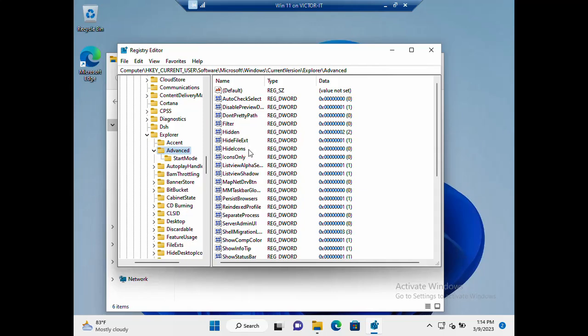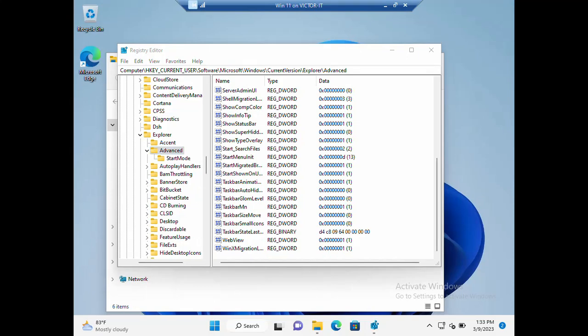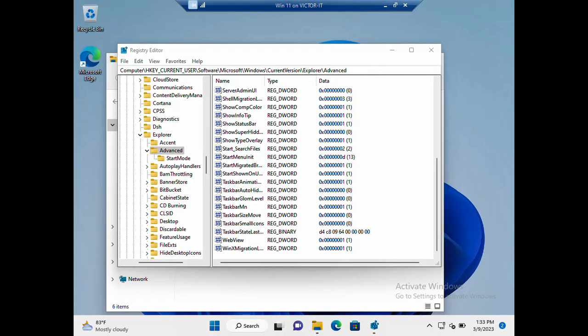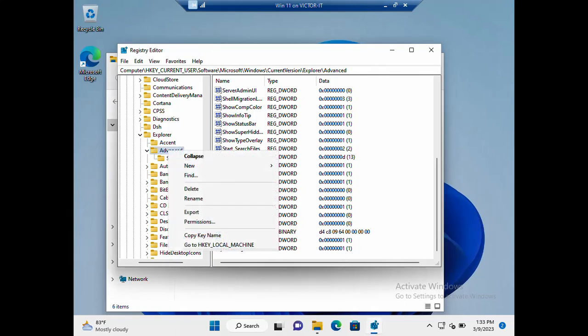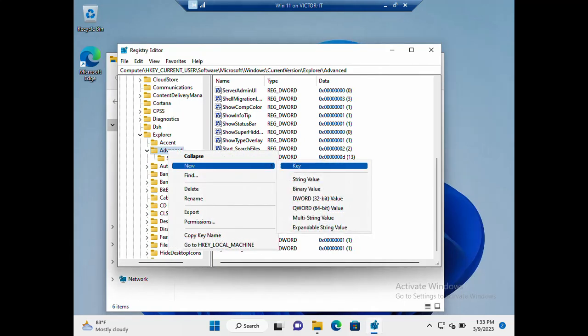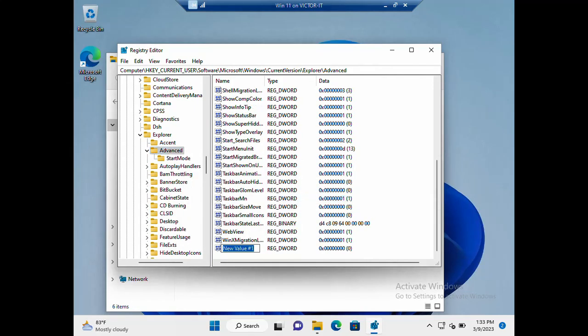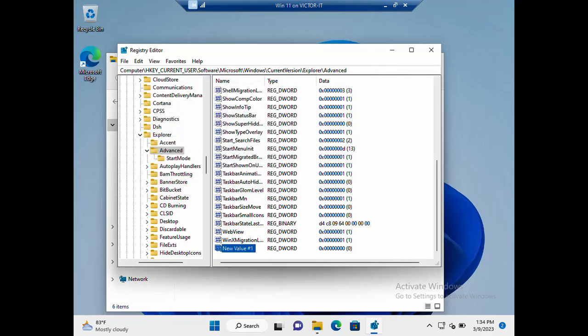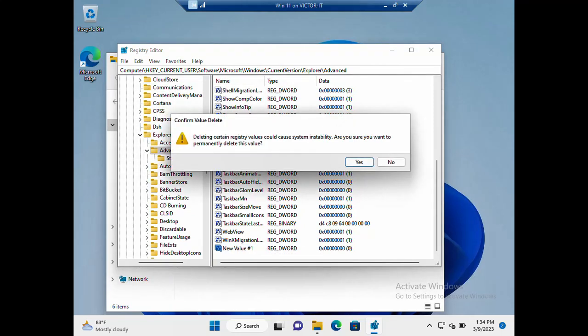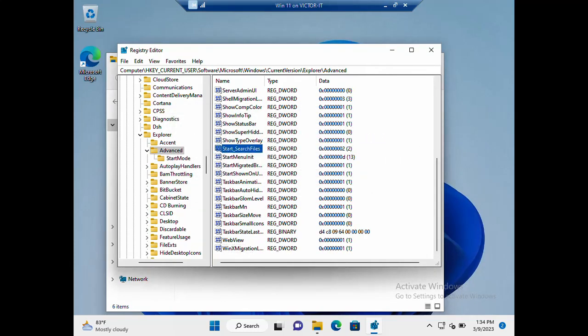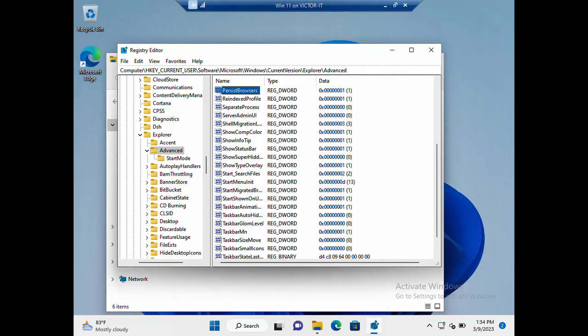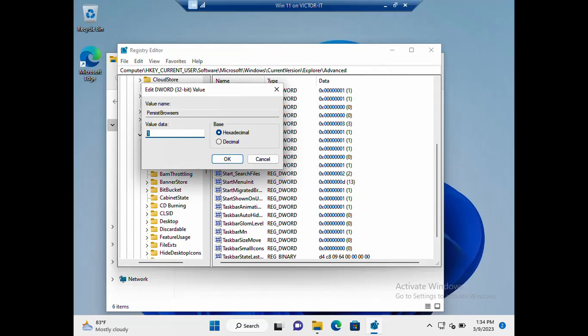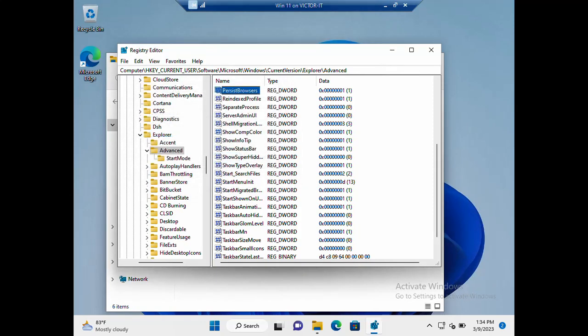There won't be any need to create another one. If you look at the key that has been created here, what you just need to do is right click it. Once you right click it, click on the DWORD 32-bit value, then you name it 'PersistBrowsers.' Once you are done, this value data here you give it the value of 1 and you click OK. I already created that so let me just delete this. I already have PersistBrowsers with a value data of 1.